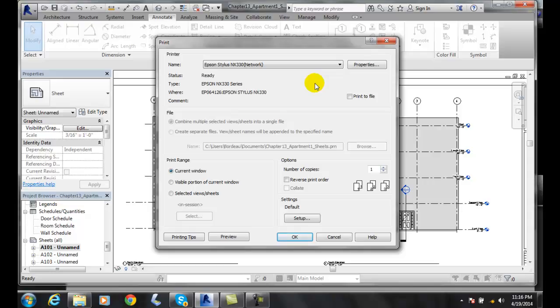The second thing, verify these things down here like the stats, it's ready, the name of the printer, where's that, they'll usually have the room, any comments, some companies will put it's across from Charlie's office or something like that.